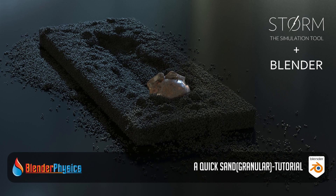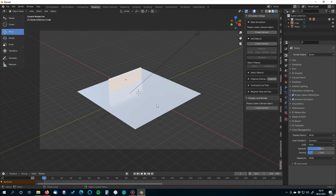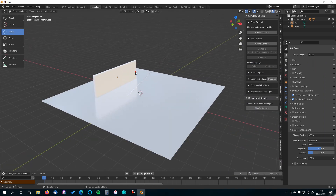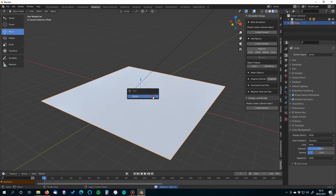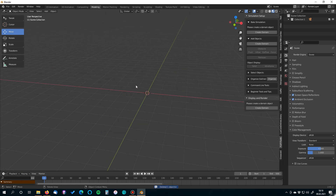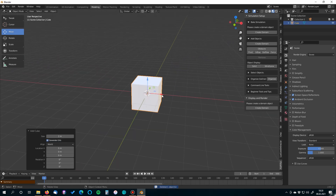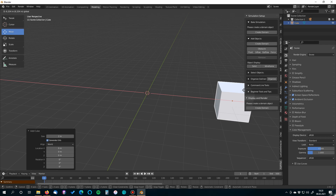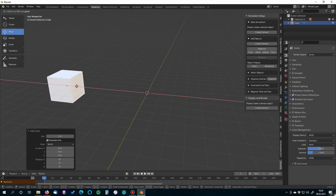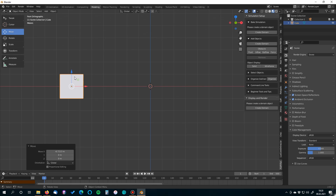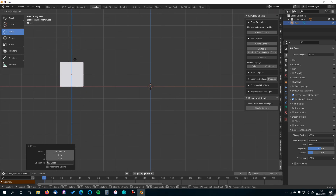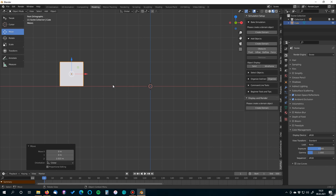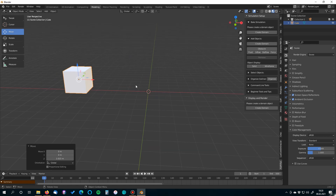I would like to show you a way to use Storm together with Blender. First, we need to make a basic setup for the scene. Let's delete everything and keep the default cube. We want the default cube to rotate and move from one side to the other. From the side view, make sure it is placed on top of the ground level, because in Storm this is the ground level.